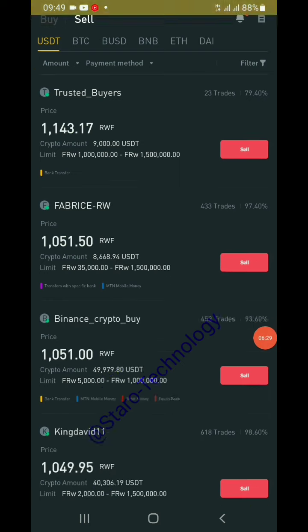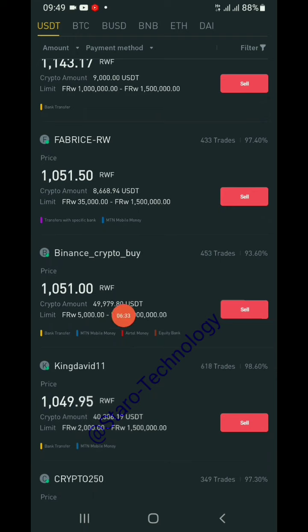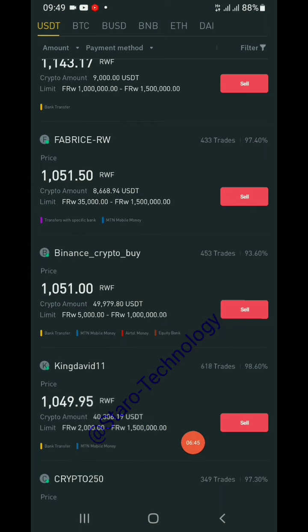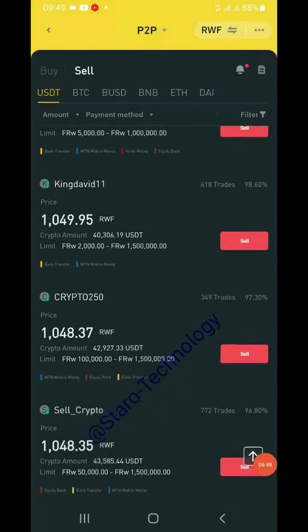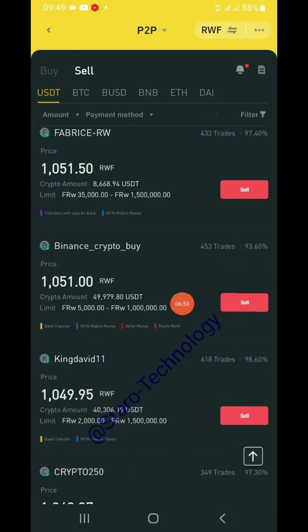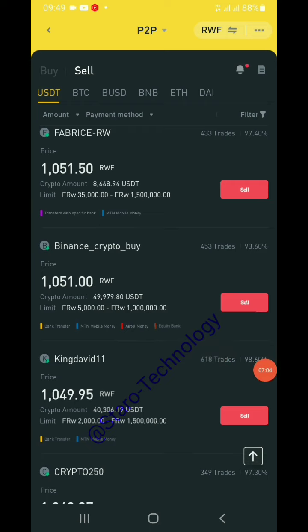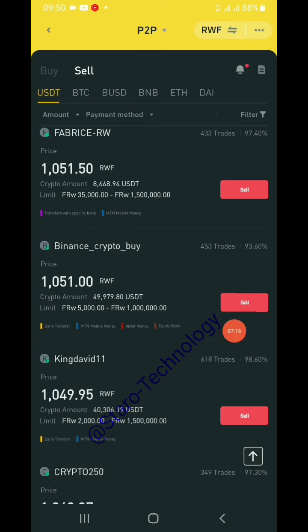The second buyer's limit is 35,000 — we only have 18 dollars' worth, so we can't deal there either. The next one has a limit starting from 5,000 up to 1 million, and another from 2,000 to 1.5 million. Let's take the one with the higher value. He accepts bank transfer, mobile money airtime money, and equity bank. Click 'Sell' to trade with him.